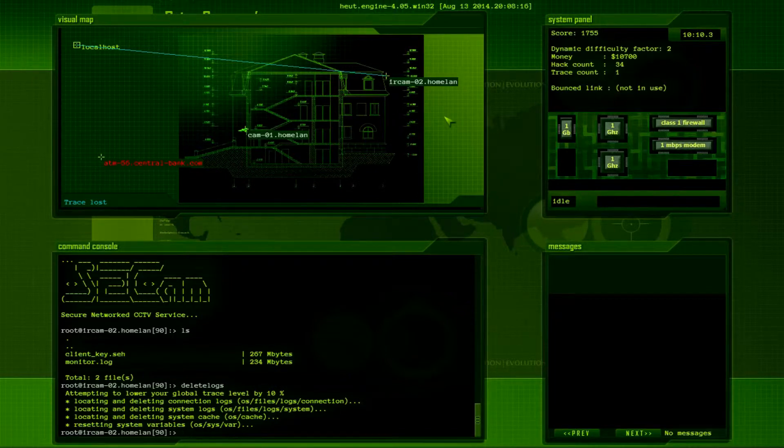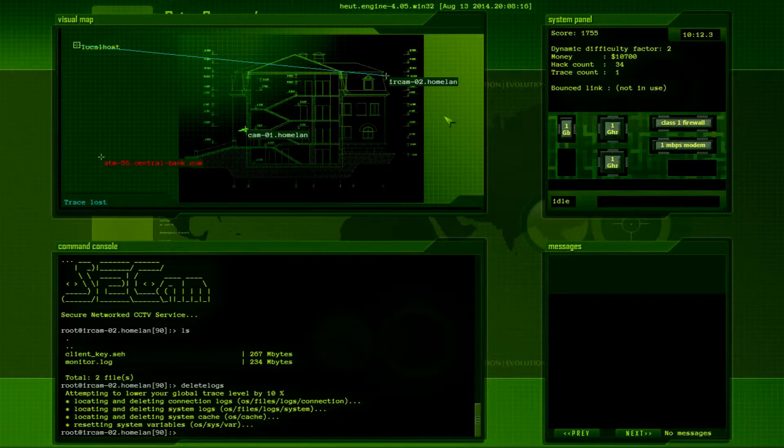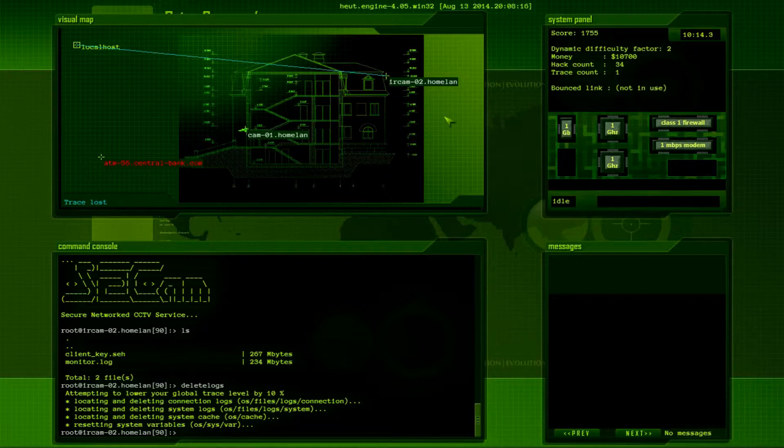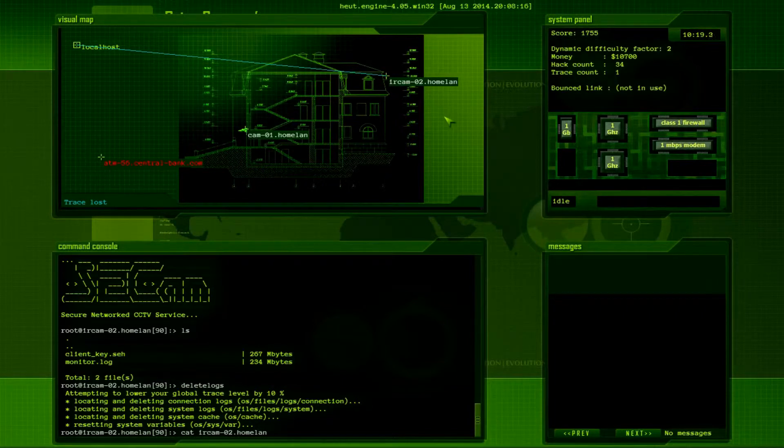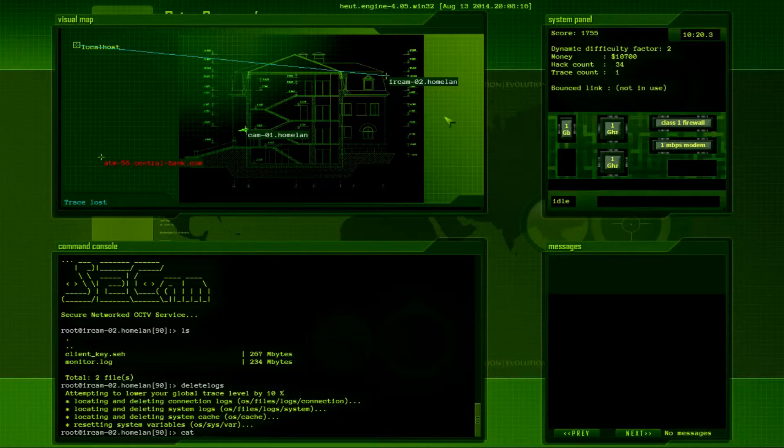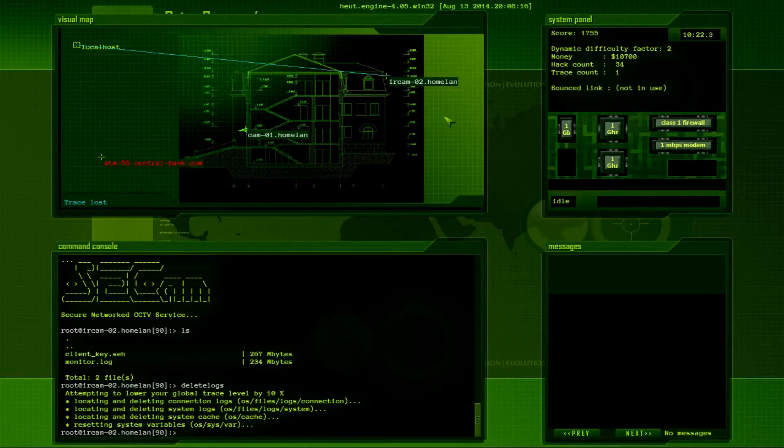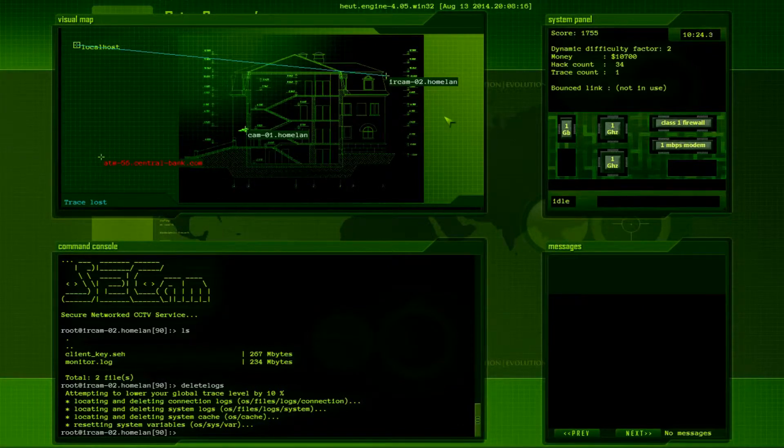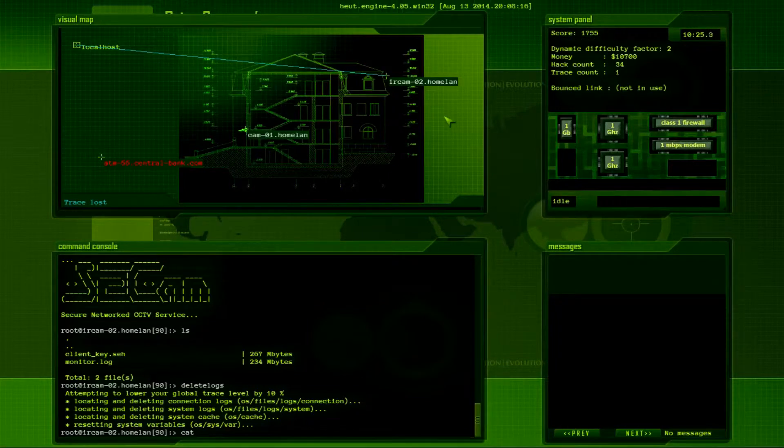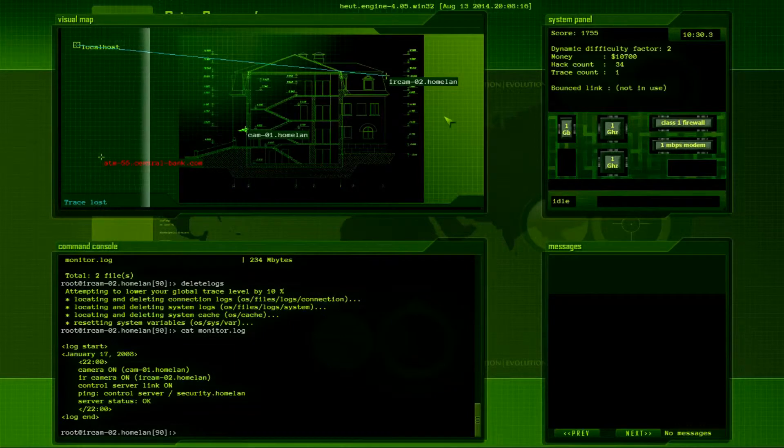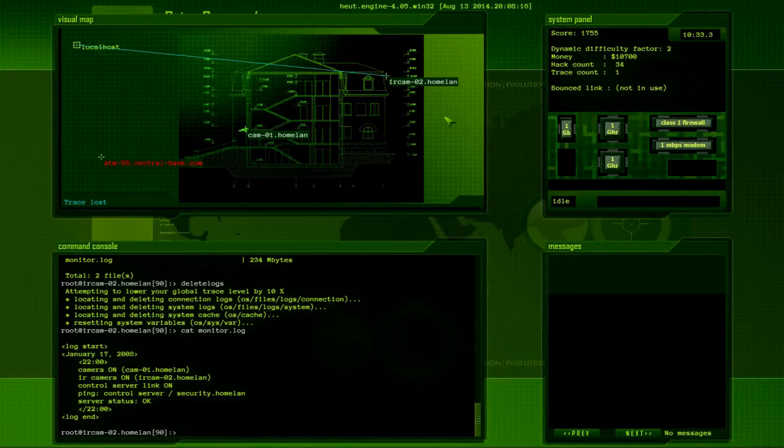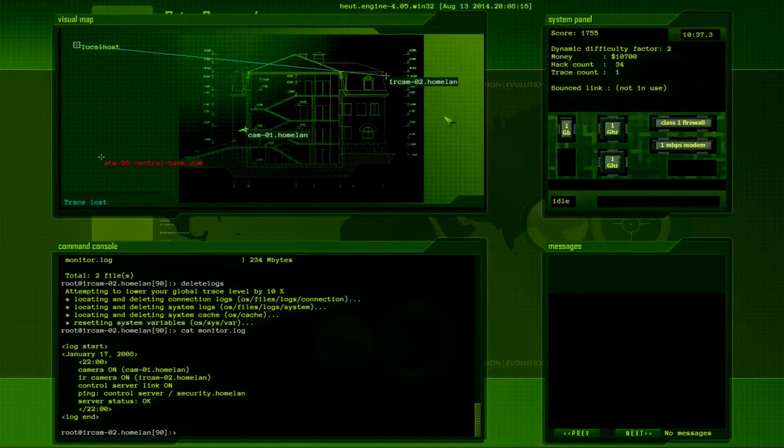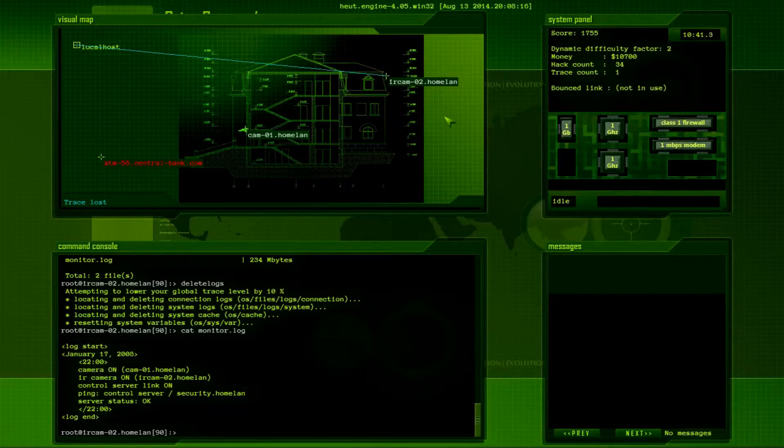And let's see what's on here. So, secure network CCTV service. And we have another monitor.log, so let's go ahead and... I'm gonna delete logs. I'm like, I don't like it when it's up in the red, that creeps me out. It, well, it doesn't creep me out. Yes, Jason, you're scared of a flashing number. It gives me nightmares at night. Holy cow! Someone slap me! Reach through the internet and slap me! Cat! Monitor! Thank you! Holy crap. Okay. So we've got, camera on. Cam one. And then IR cam. And control server link on. Pin control server security dot homeland.